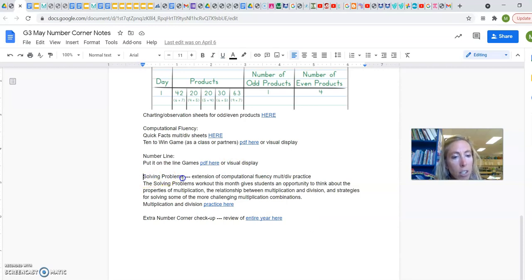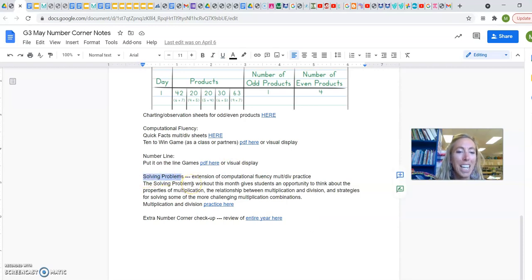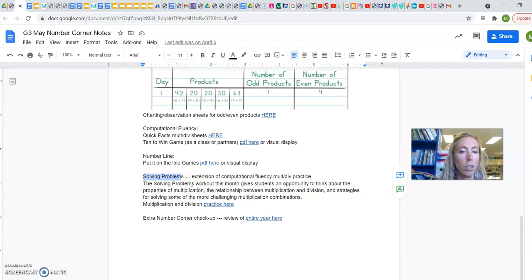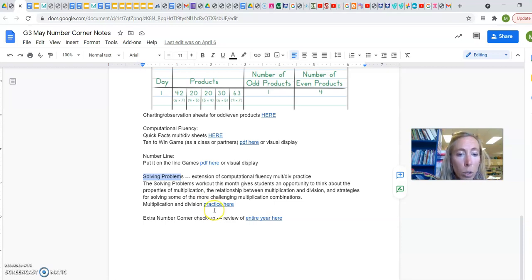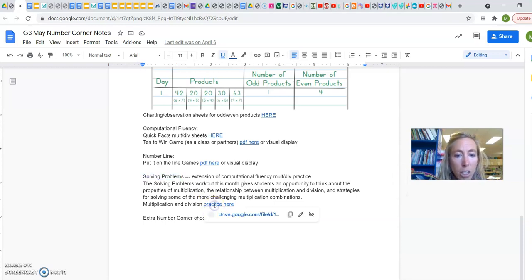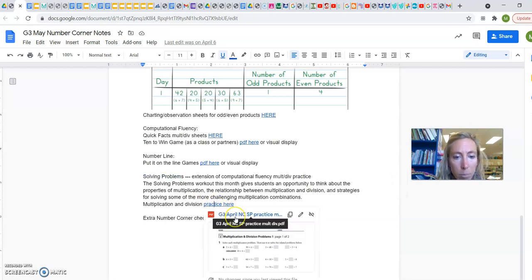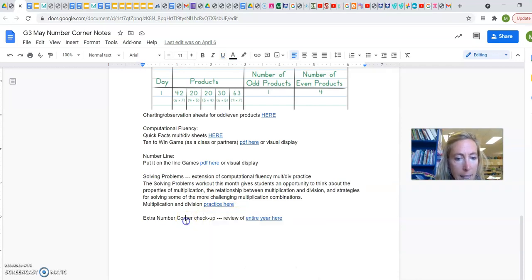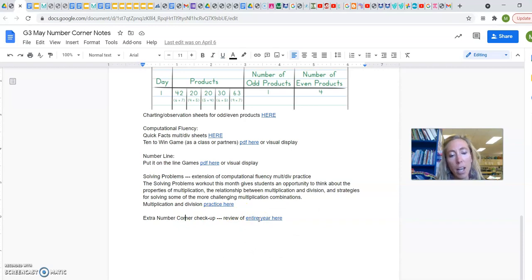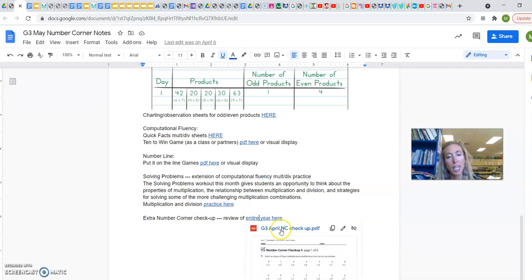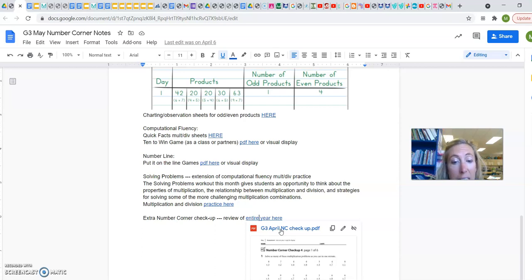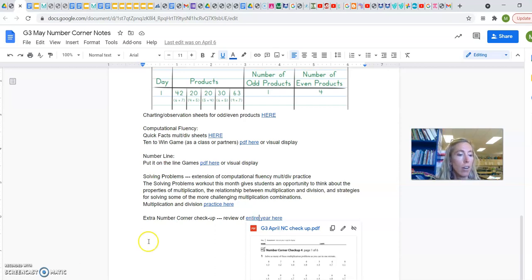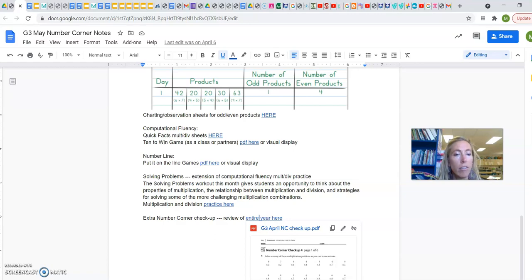And then solving problems. These are going to be more extension type problems for kids who could handle a little more tougher of problems, who have a little more perseverance to try some of these. And then extra Number Corner checkup. It's a review of the entire year. If you'd like some more practice ideas, they're there. All right, that was a quick look at Number Corner.